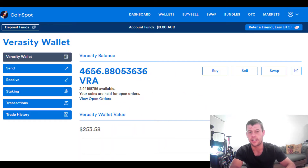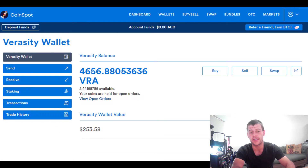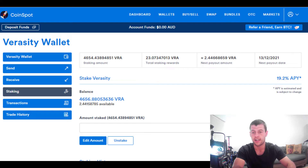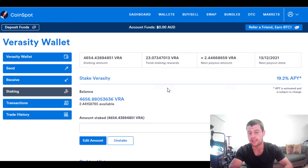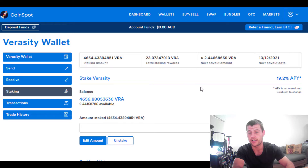Let's swap over to CoinSpot now and I'll show you exactly how this works. I'm currently on my Veracity wallet, which is one of the coins I'm able to stake. In CoinSpot, when you go to your wallets tab and pick a coin that offers staking — such as Solana, Cardano, or Veracity — you come over to the staking tab. Staking puts your money up onto the blockchain, which then uses your cryptocurrency to validate other transactions, and as a result more coins are minted and rewarded to you. At the moment I'm staking 4,600 Veracity coins, total rewards earned are 23 coins, and the next payout is 2.4 coins every day.